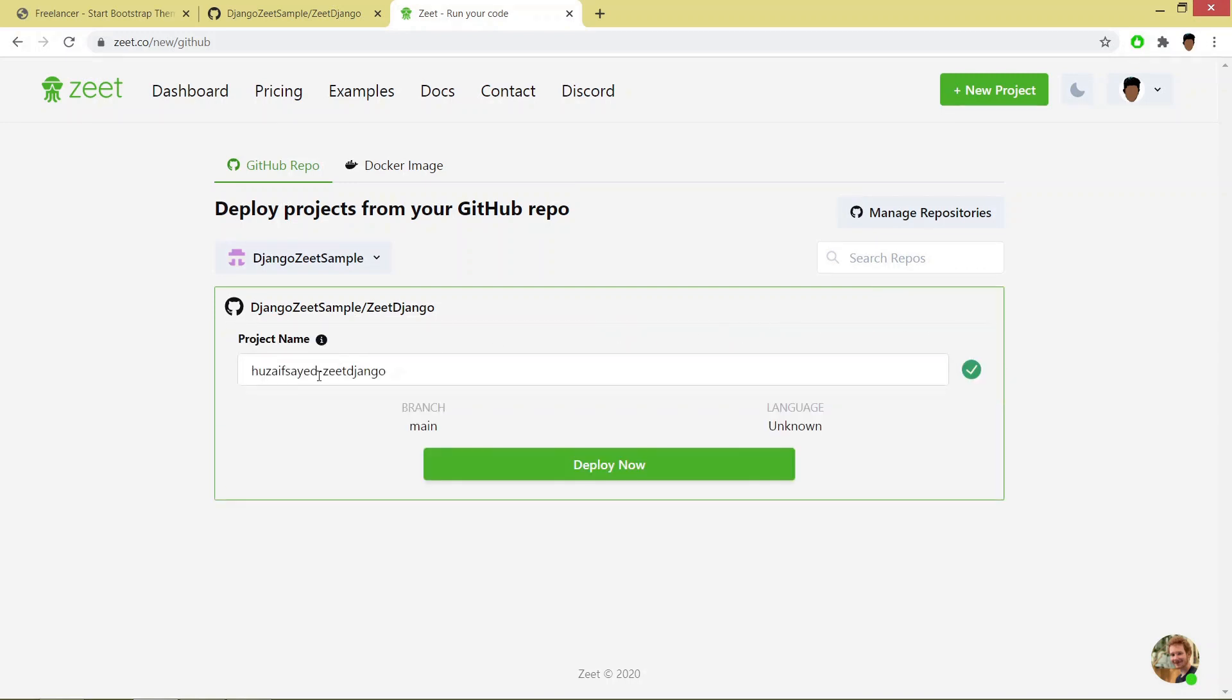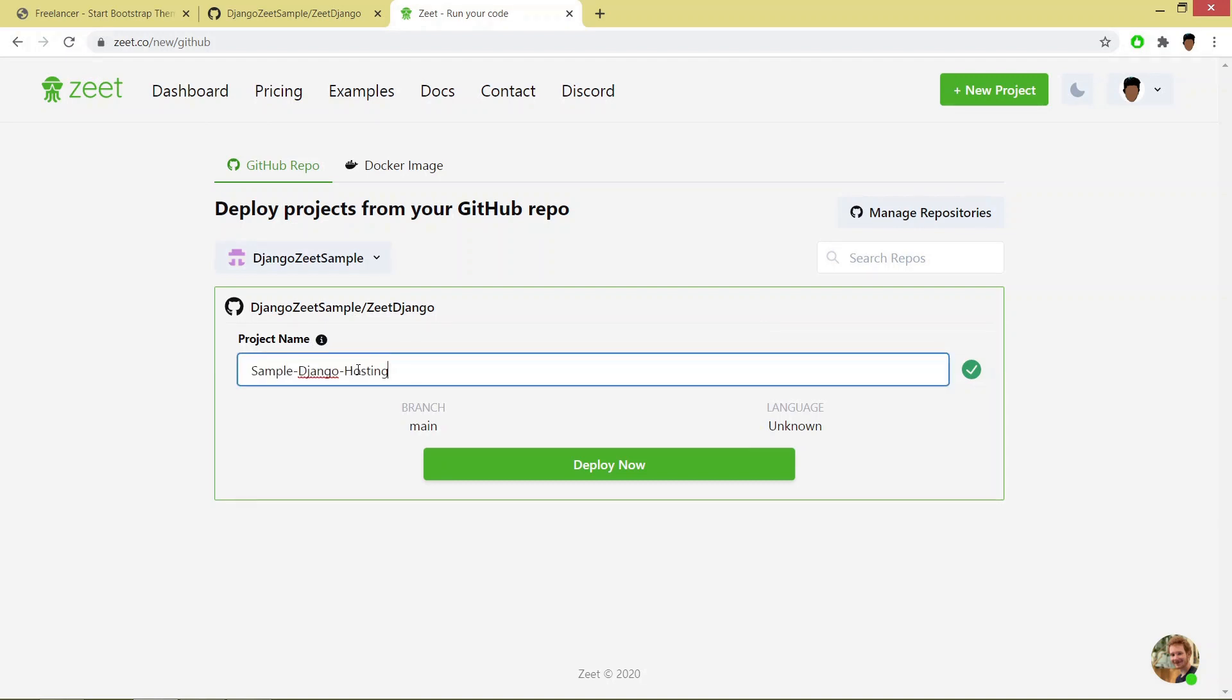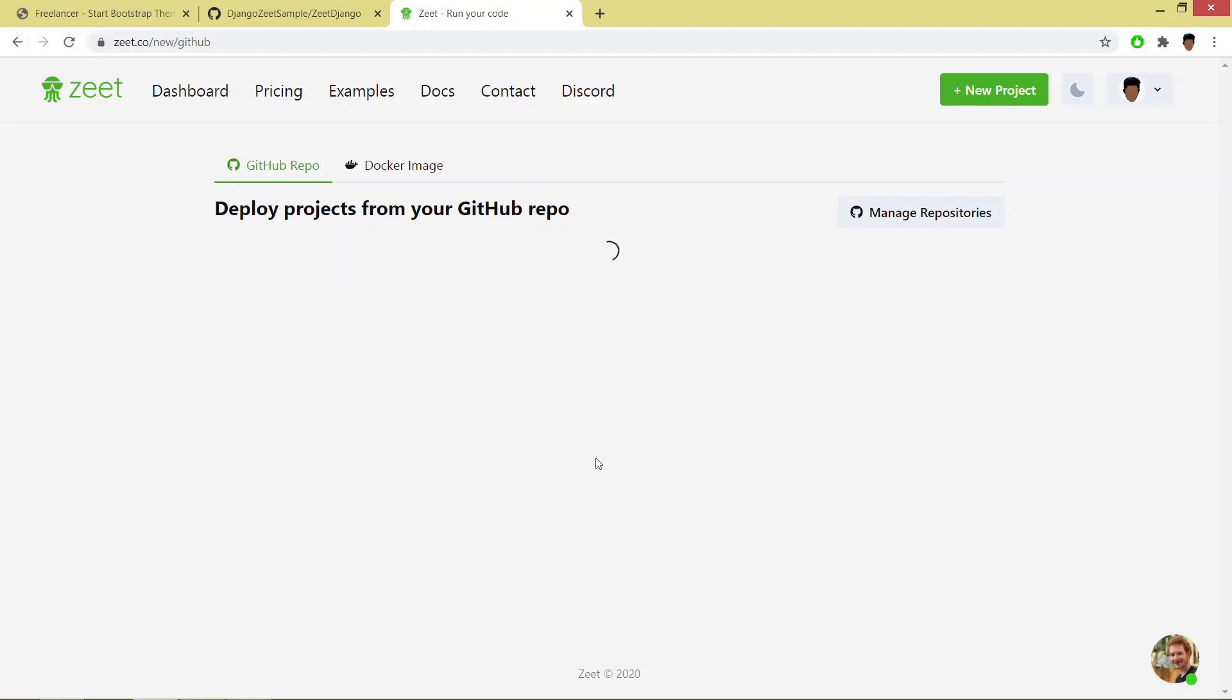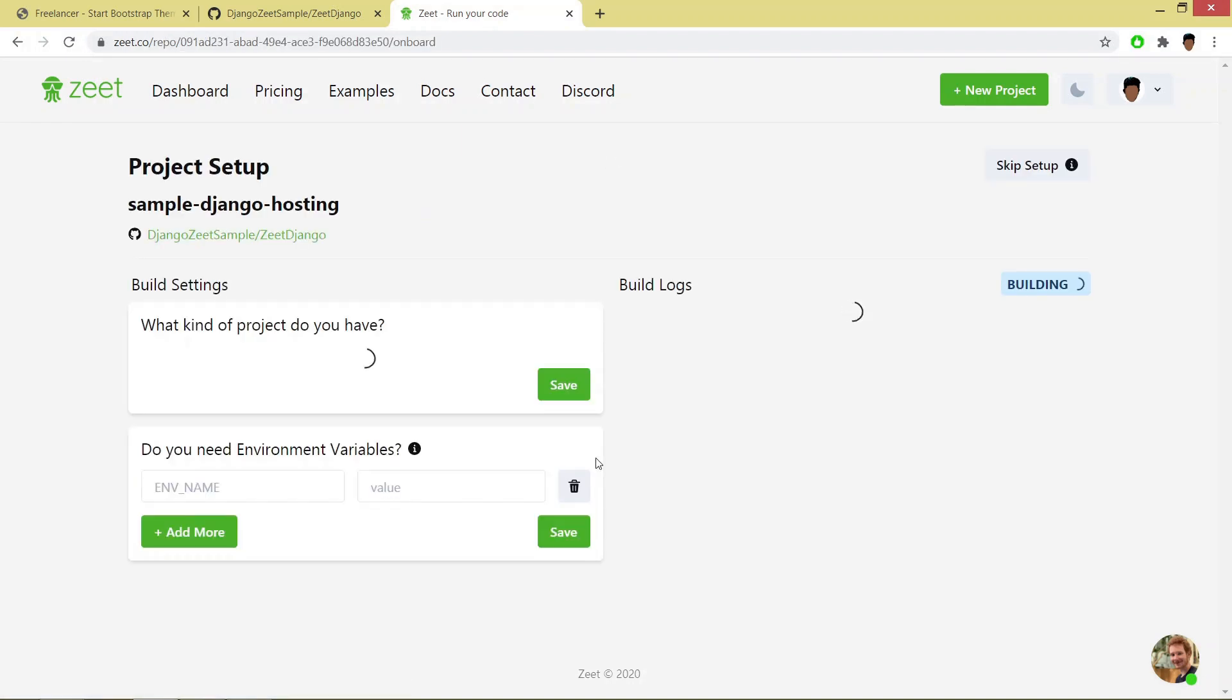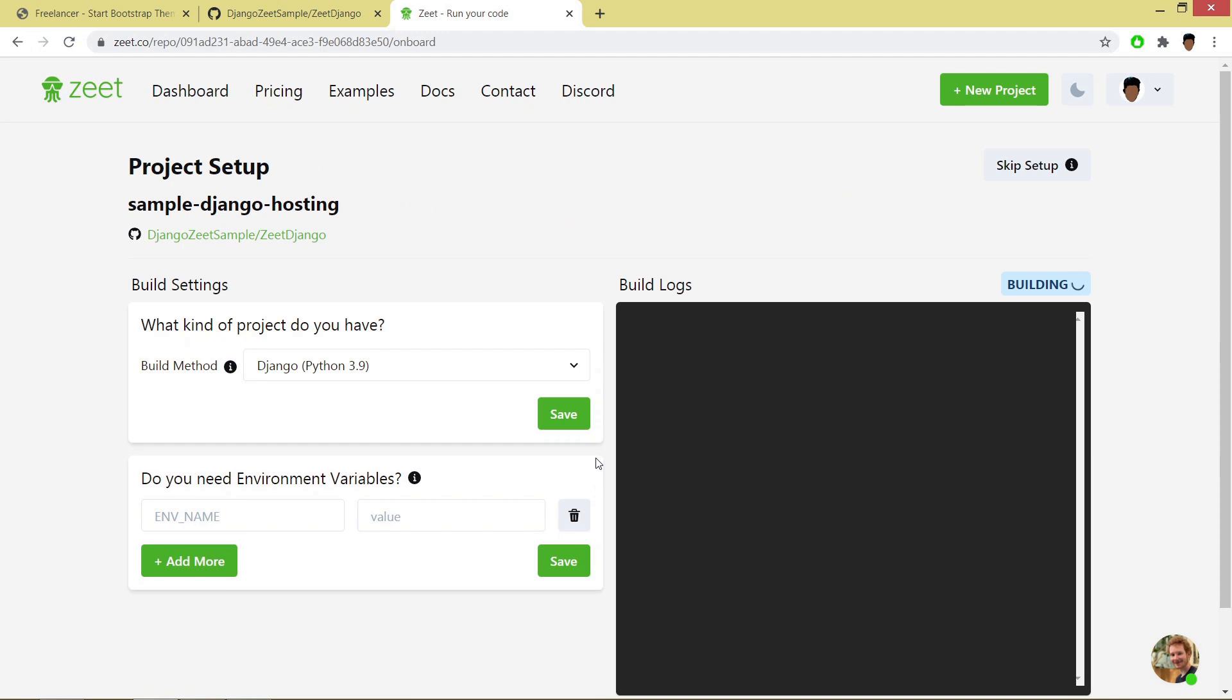You can give the project name then click on deploy now. This will start building the project.